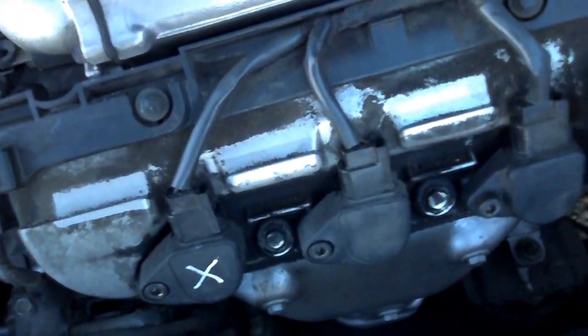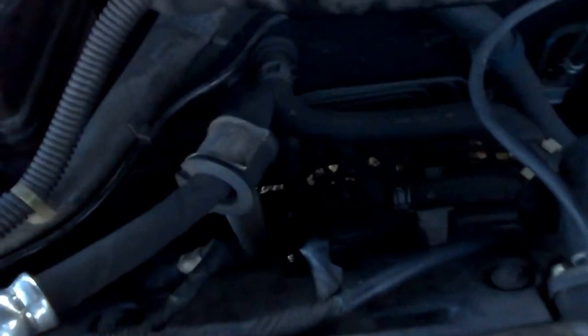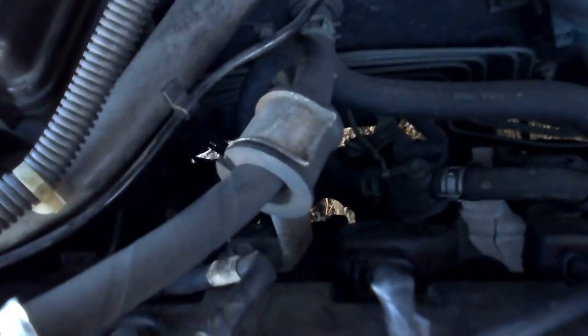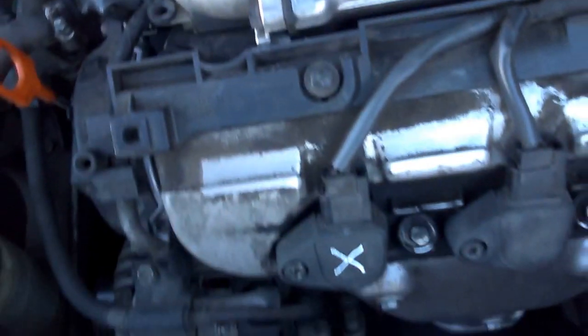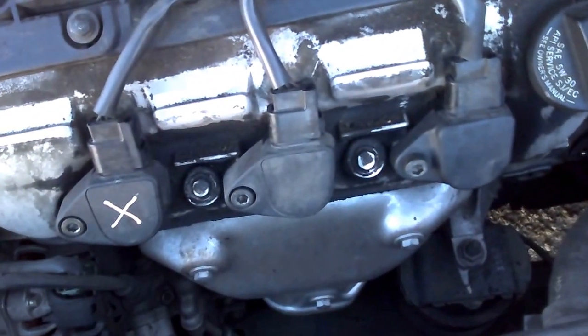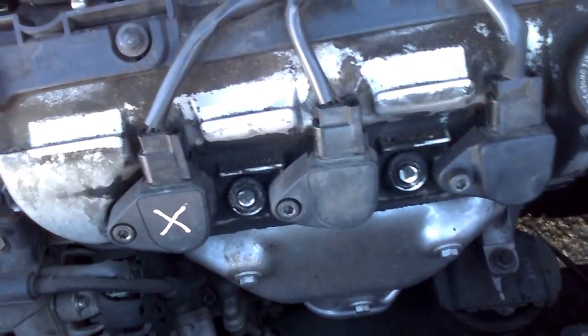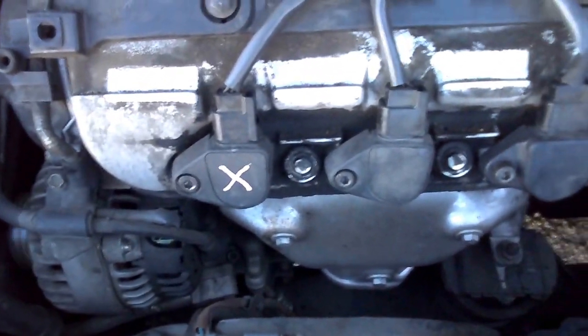On this particular engine, there are three more coils back here. It's pretty open with a lot of room to work. Luckily, the bad coil I found was up here in the front.